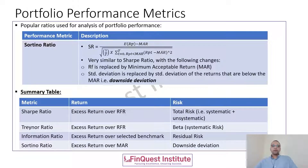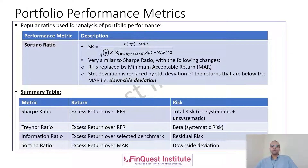All of these are what we call risk-adjusted return metrics, because we are measuring our excess portfolio return — the returns we generate by taking on a certain risk — relative to the overall risk that the portfolio carries.